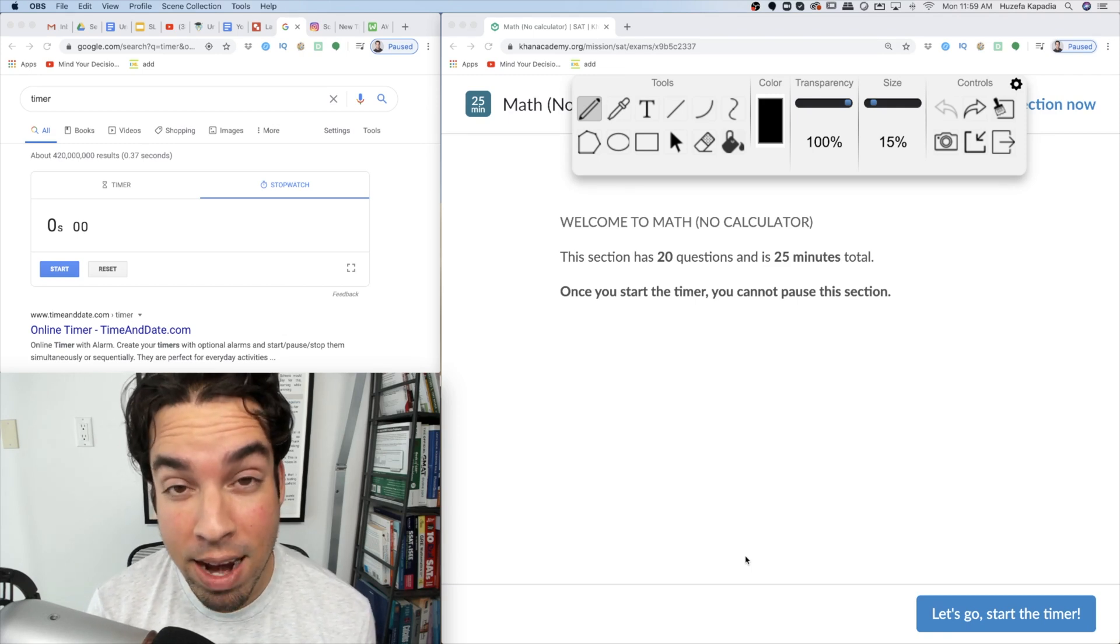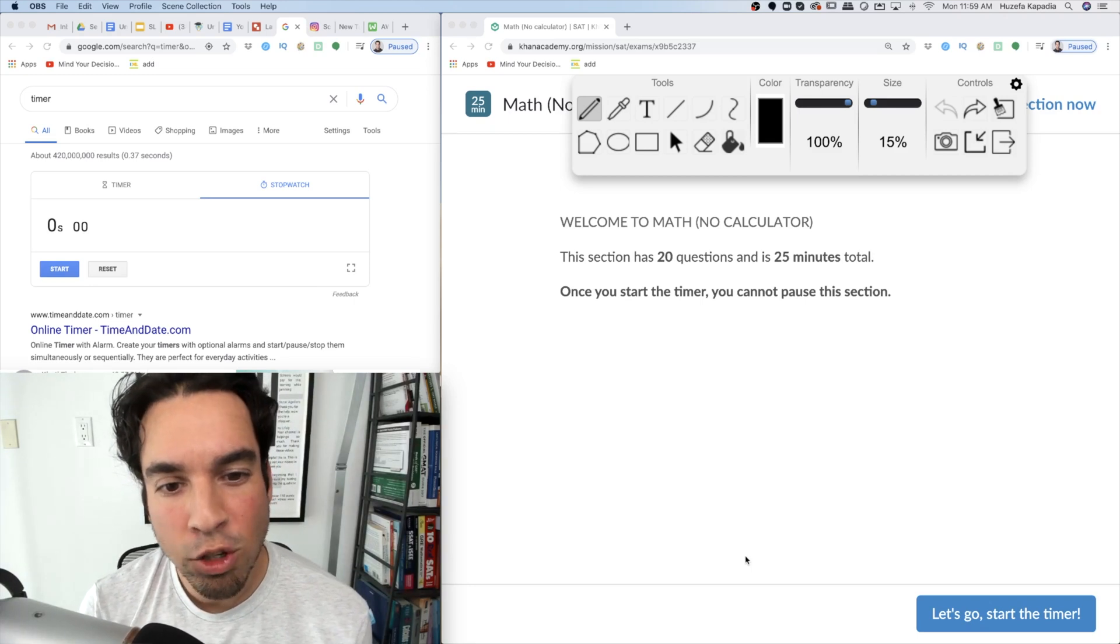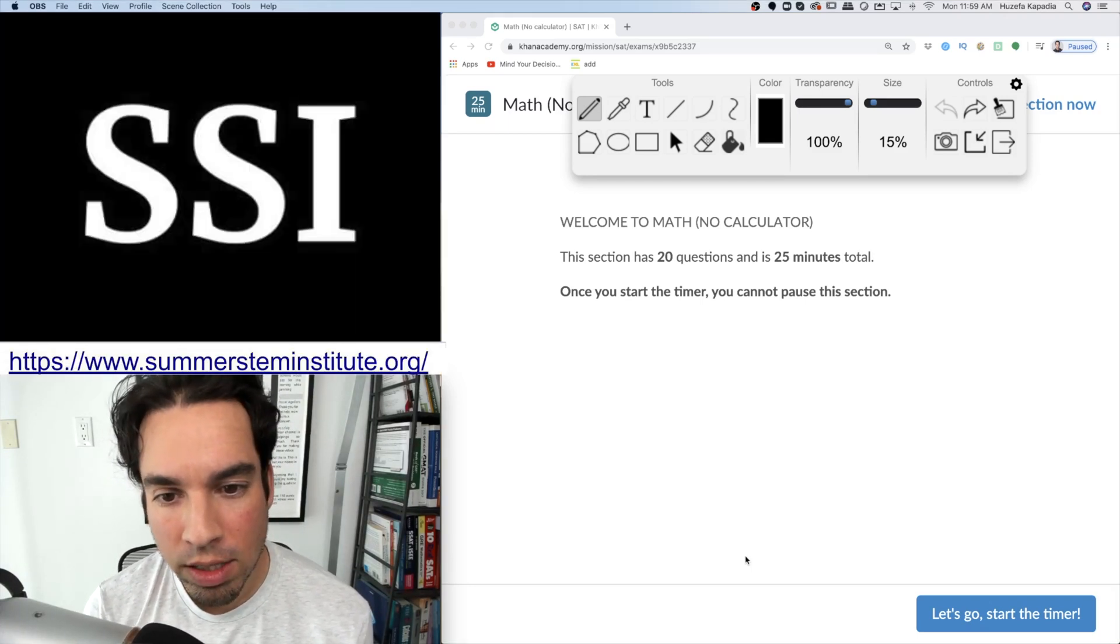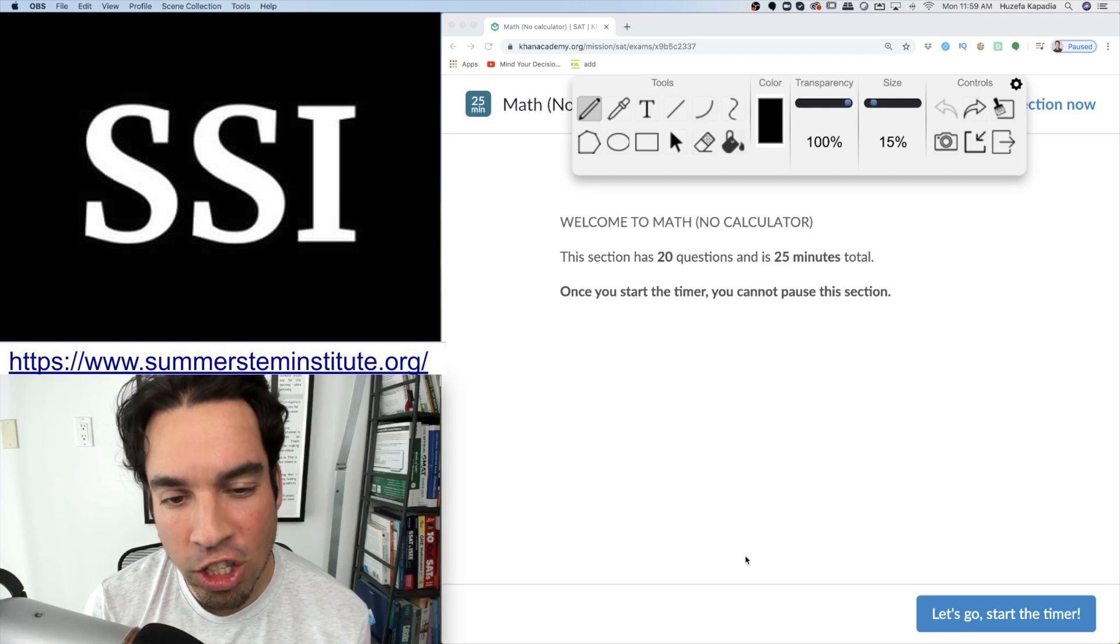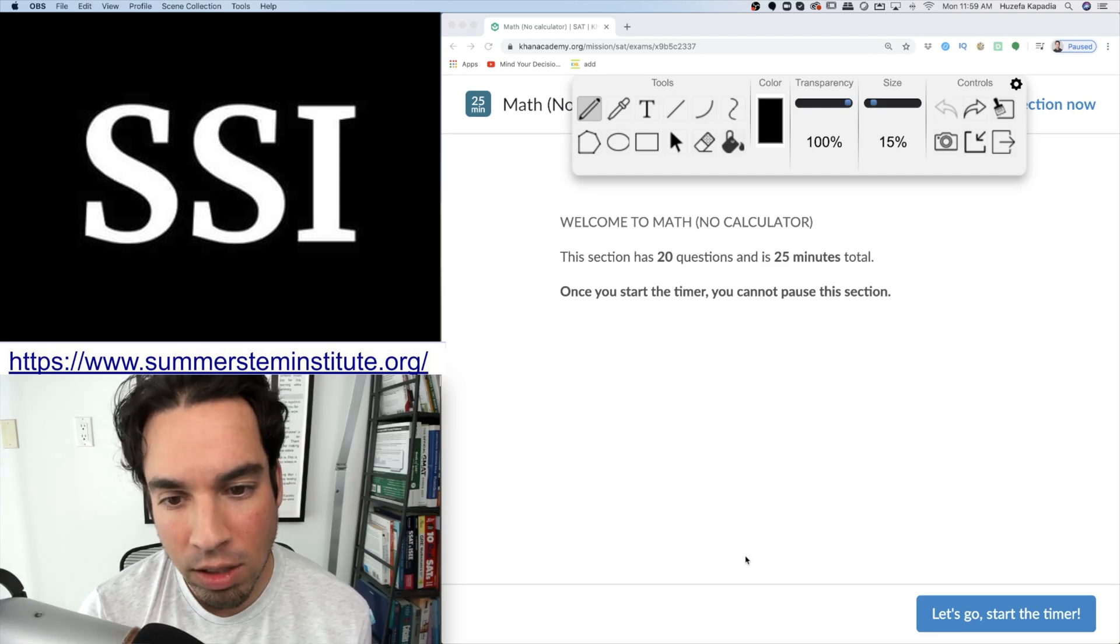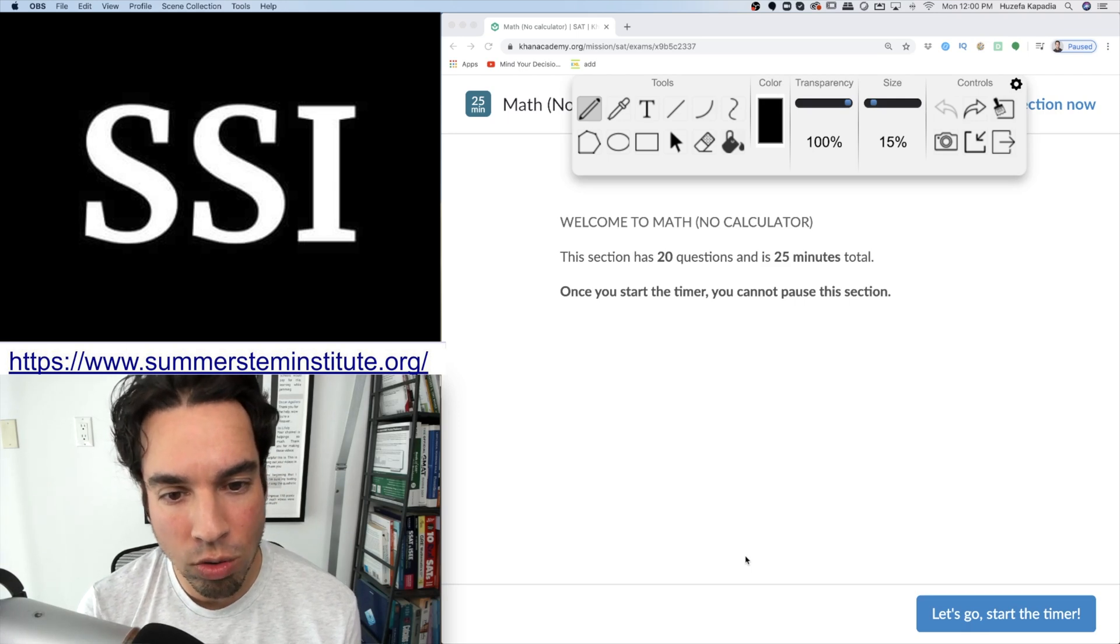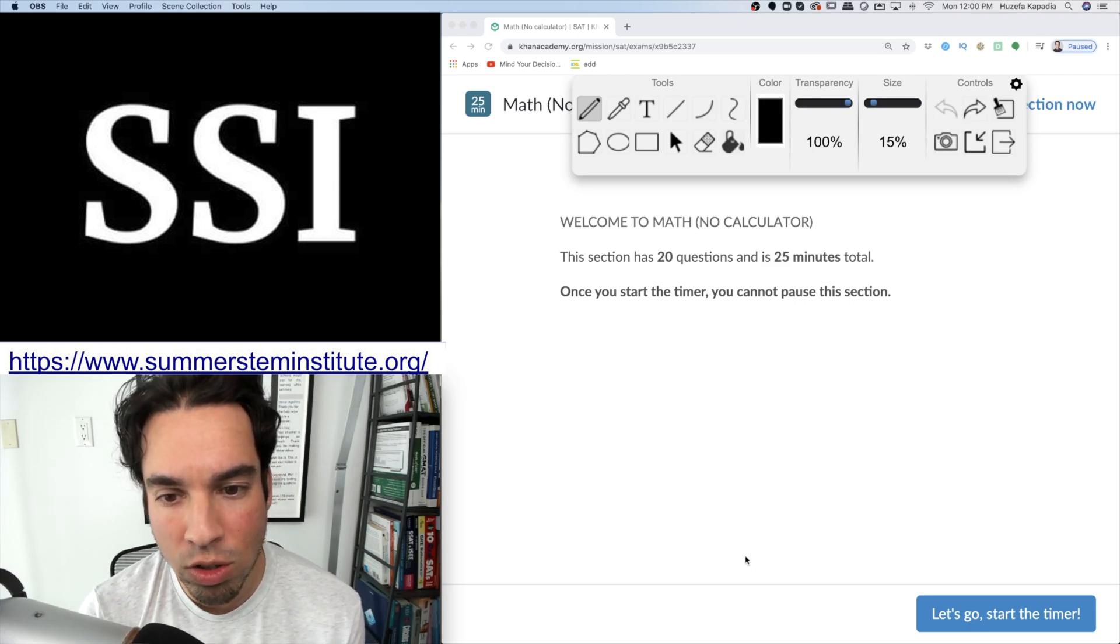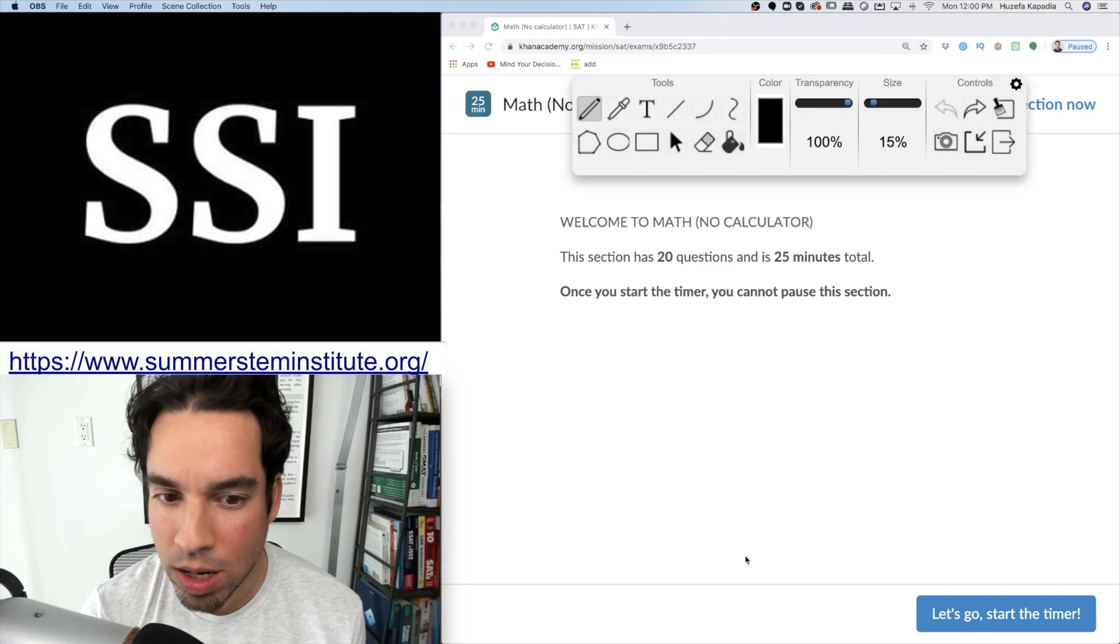This video is being sponsored by the Summer STEM Institute, a six-week virtual program that delivers a world-class education in scientific research, technical communication, and data science. Since many programs have been canceled due to COVID-19, I wanted to share this one that is taking place as it seems like a great opportunity amidst everything.